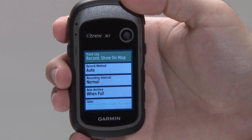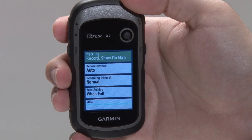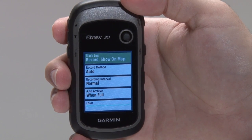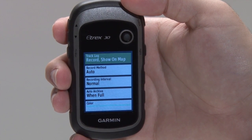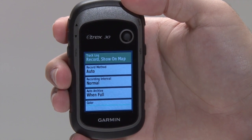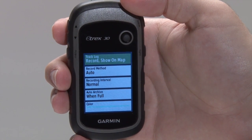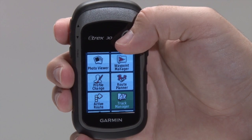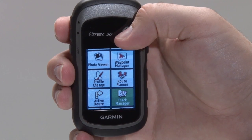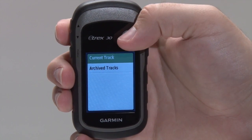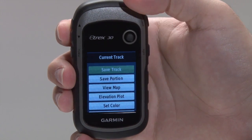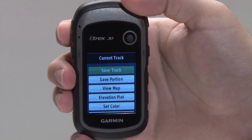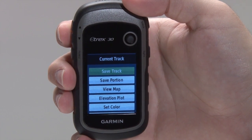You can also set how often you'd like to have track points recorded. Keep in mind that while recording at shorter intervals will provide the most track detail, it will fill up the track log memory faster. To save the current track, from the main menu, select Track Manager, then choose Current Track. You can choose to save the entire track or select portions as needed.